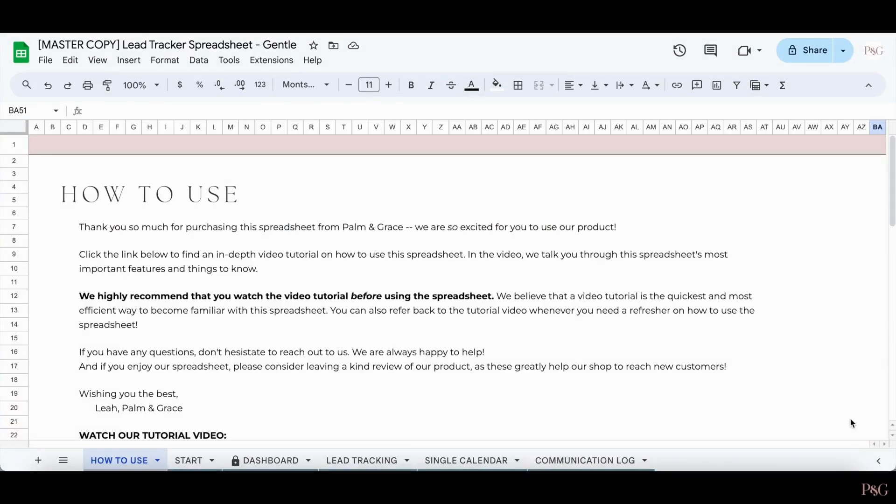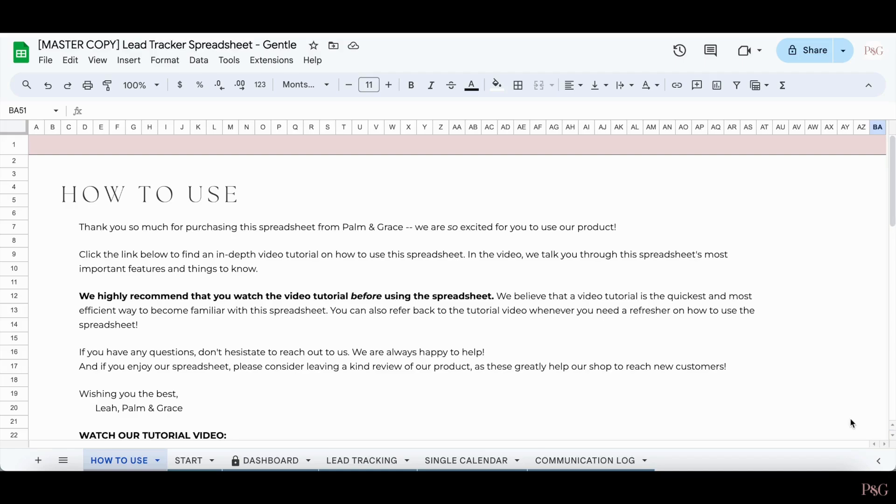And that concludes our lead tracker spreadsheet video tutorial. Again, if you have any questions at all, please don't hesitate to reach out to us and we'll be more than happy to help. We truly hope that you enjoy this spreadsheet. If you have yet to purchase this spreadsheet and would like to, I will leave a link to the spreadsheet in the description box below. Again, thank you for watching and I hope to see you around again here soon.